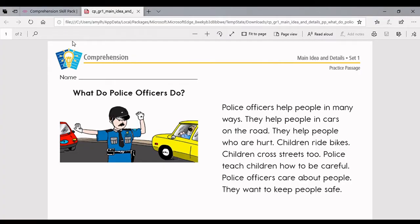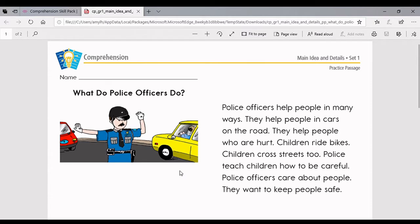I'm going to model for you how to find main idea and key details in this story. Our title is 'What Do Police Officers Do?' I'm thinking this is a story about police officers and what they might do every day. Follow along with me while I read this story. Police officers help people in many ways. They help people in cars on the road. They help people who are hurt. Children ride bikes. Children cross streets too. Police teach children how to be careful. Police officers care about people. They want to keep people safe.